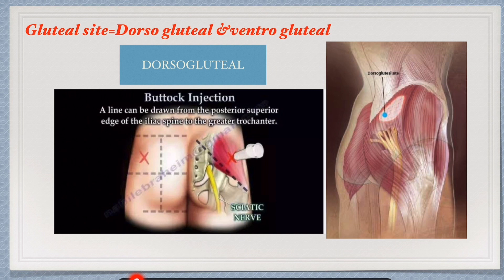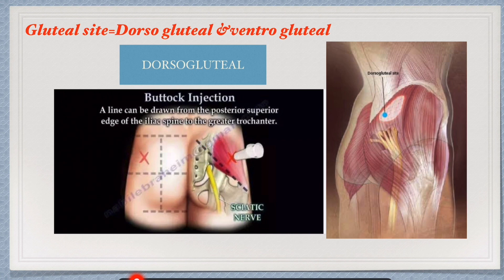To find the correct position, draw an imaginary line from the greater trochanter of the femur to the posterior superior iliac spine, and take two finger-widths above from this imaginary line. That will give the correct position for injection.